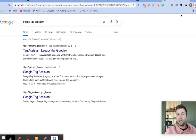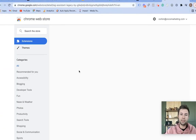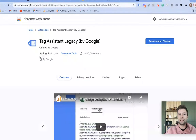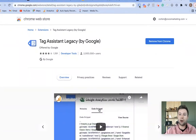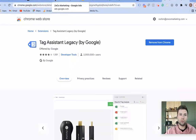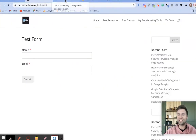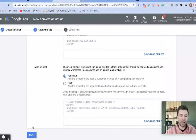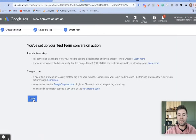Once you get to Google Tag Assistant, you're going to want to add this Tag Assistant to Chrome. I already have it installed. Before using the Tag Assistant though, make sure you go back and hit Next and then Done to finalize the conversion setup in Google Ads.